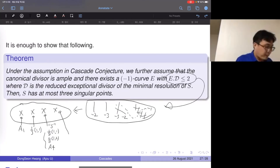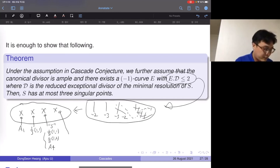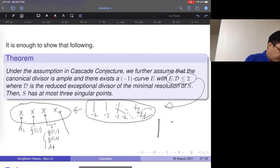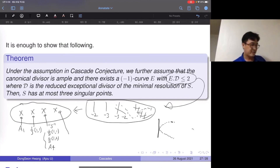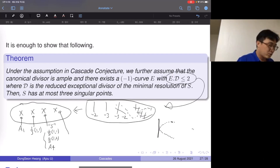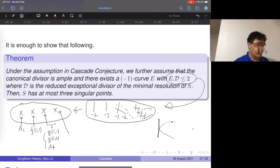So assuming the cascade conjecture, I can guarantee the existence of a minus-one curve intersecting exactly two components of the exceptional divisor of the minimal resolution. I can also consider the case when the minus-one curve intersects the exceptional divisor with multiplicity two in a single component: similarly, by blowing up three times we reach a surface with even more singular points, giving a contradiction. Therefore the minus-one curve must intersect the exceptional divisor in two different irreducible components.